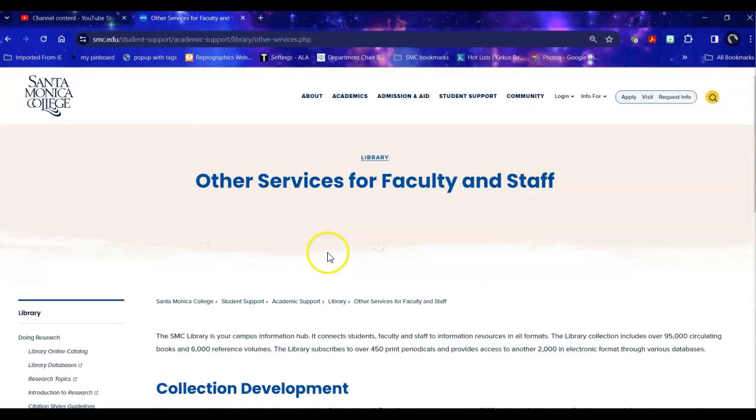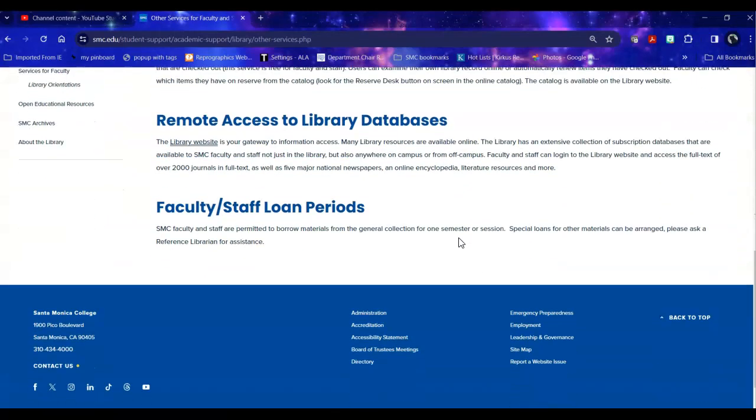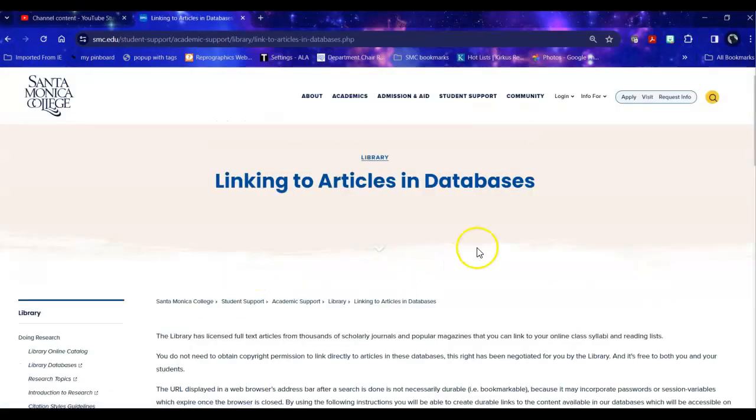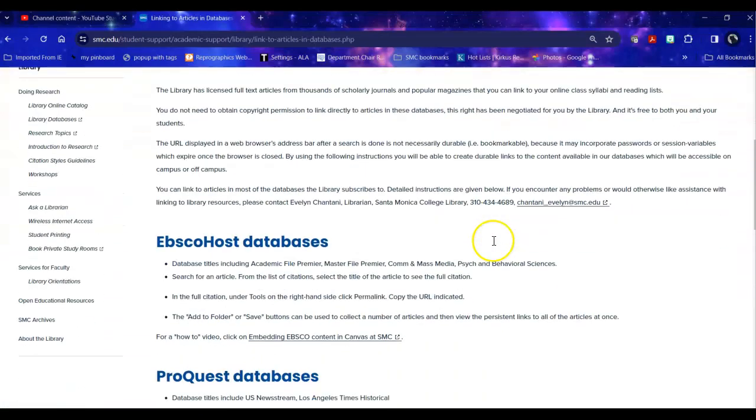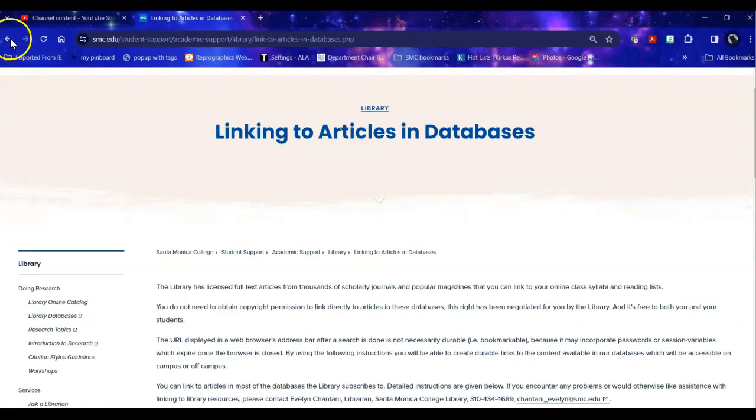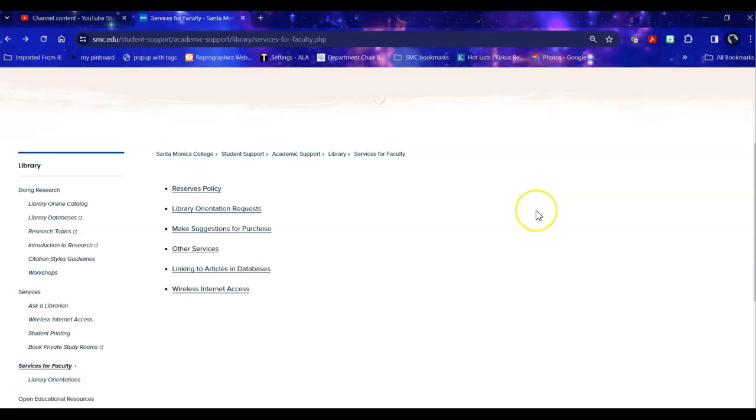Other services that we have including remote access, linking articles in databases. We also have a YouTube video on how to live link using LTIs to put articles incorporated into Canvas and integrate them fully.